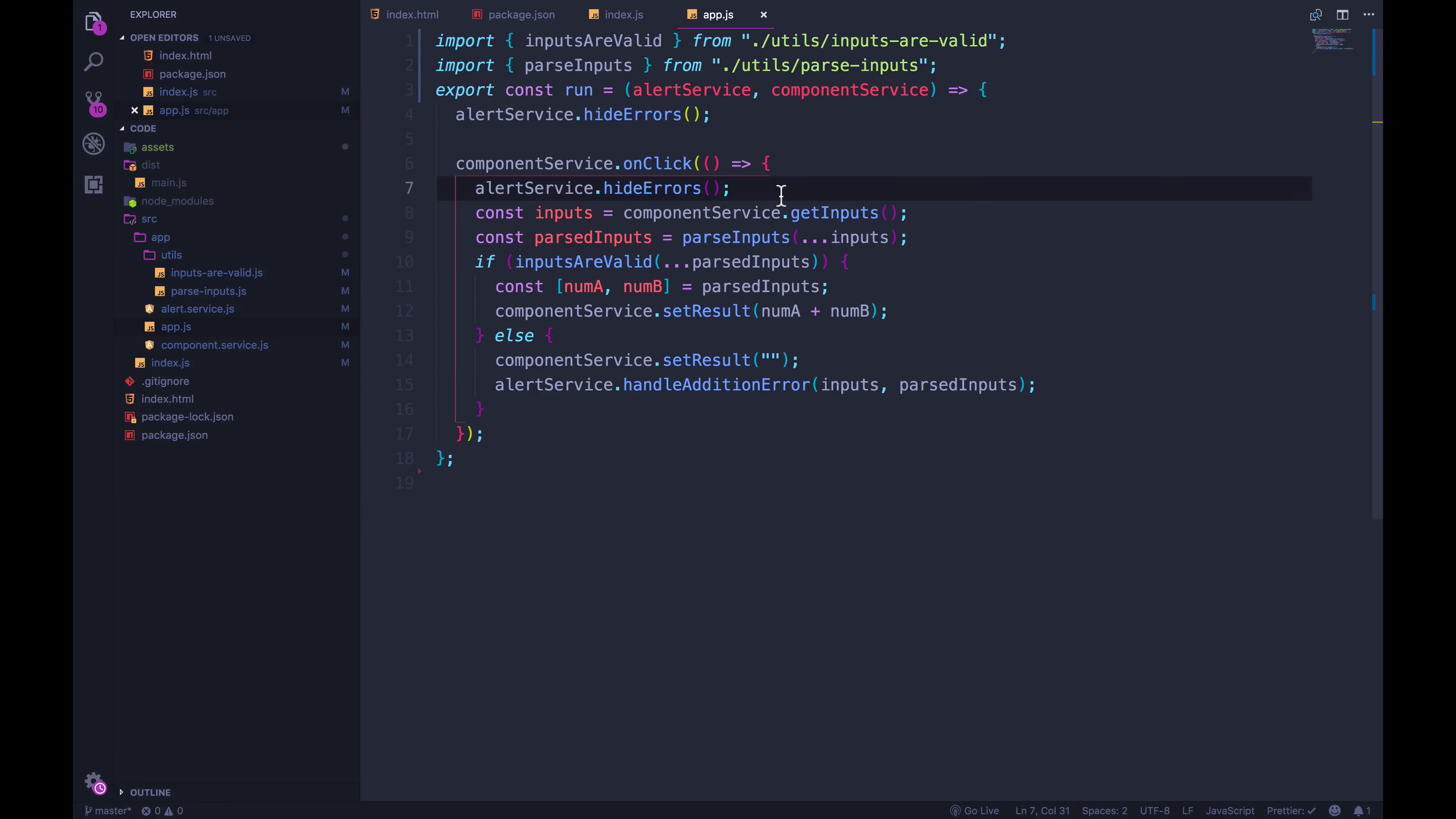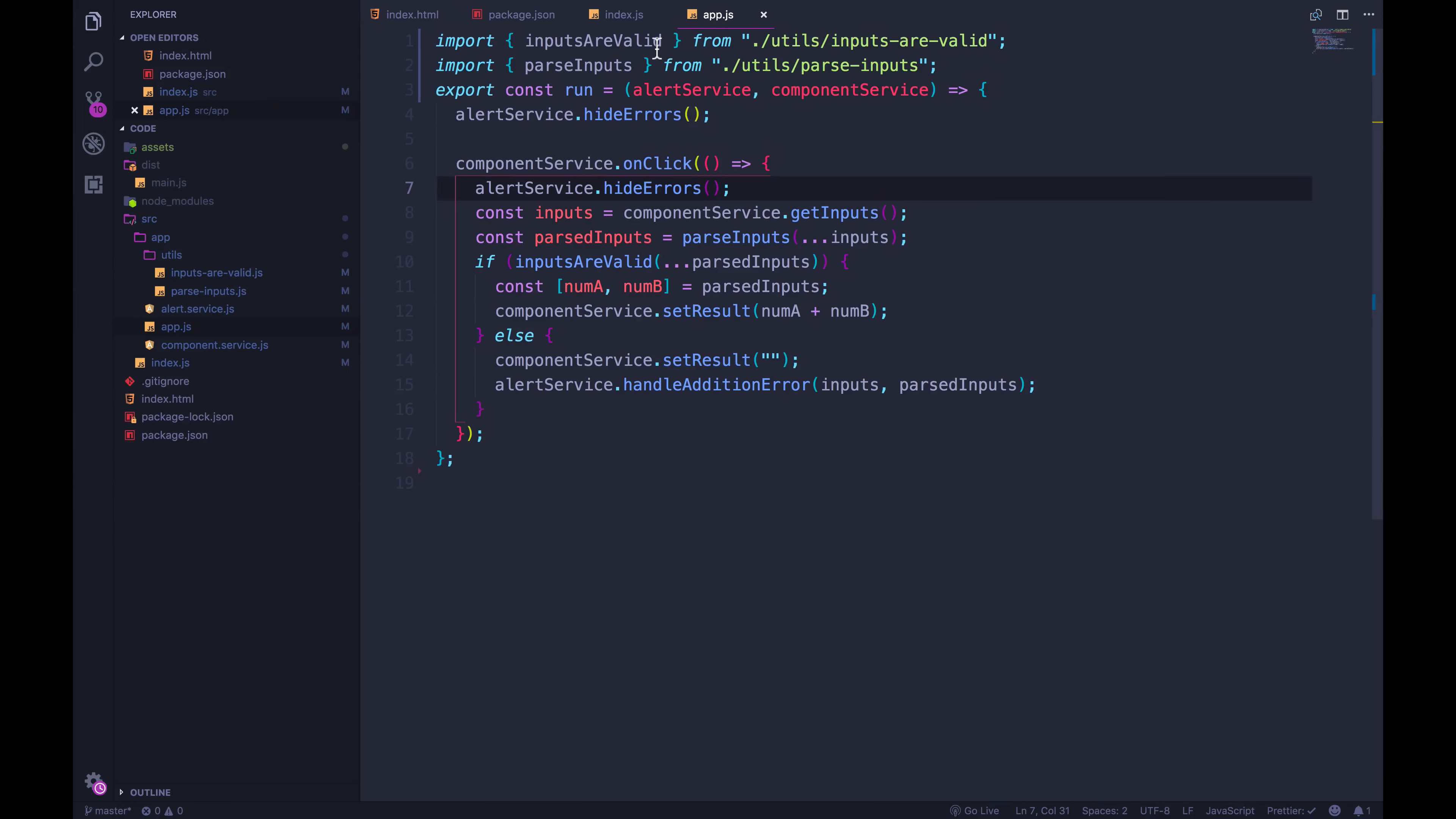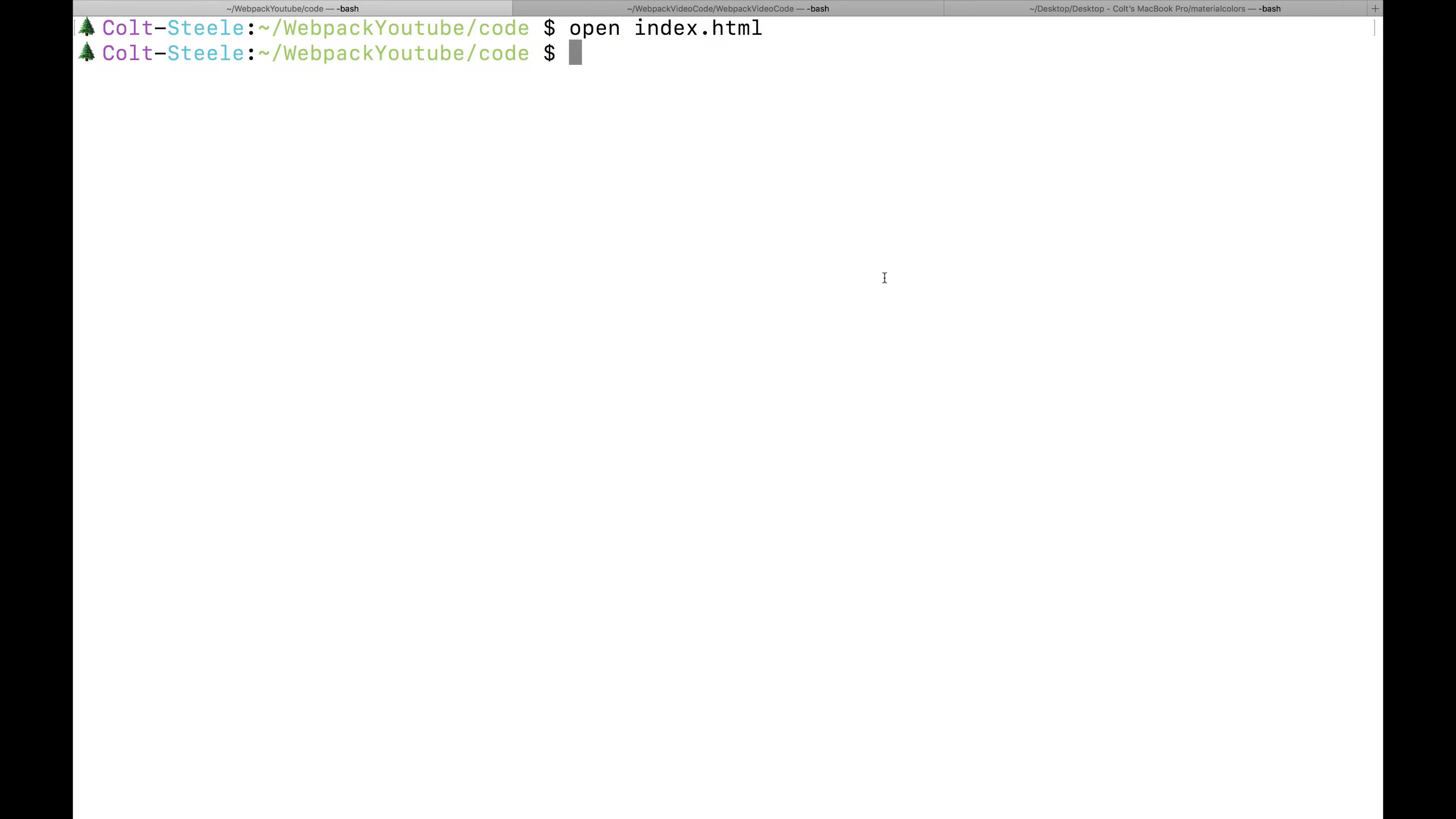So let's see what happens now. When we actually run npm start, we now have code, we have an entry point into our application, it's not just an alert. And webpack is going to burrow down and start looking in here and look at what app depends on for run. And it's going to realize this depends on inputs are valid and parse inputs. And then it's going to check those, do they have any imports? Do they export something? And it's going to keep going and essentially form a tree for us. So let's see what happens when I run npm start.